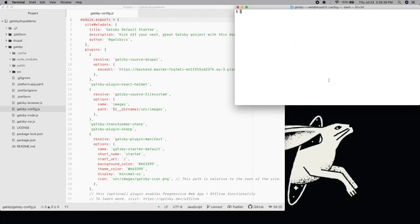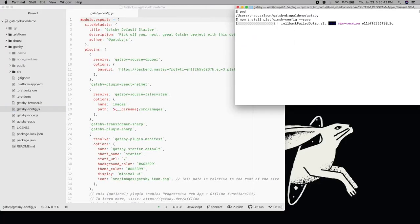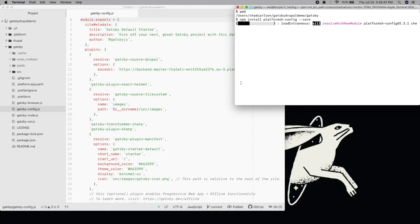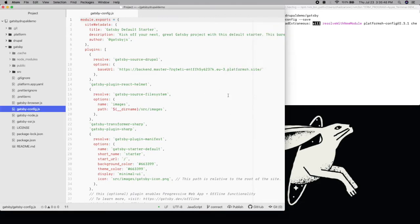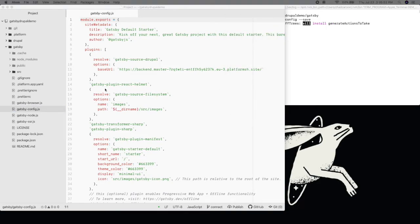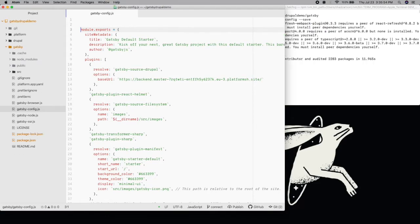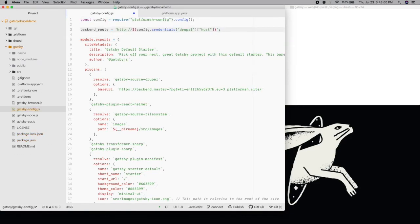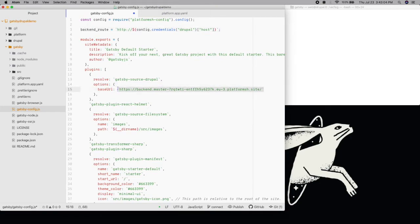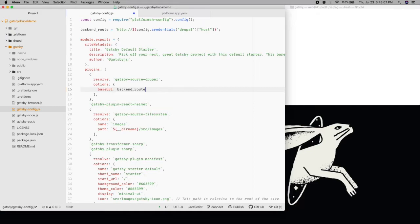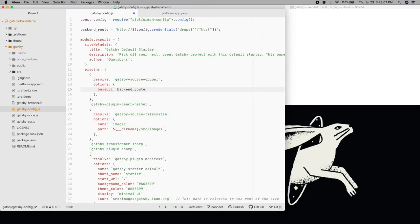Now, we don't want to just pull content from our production backend, but from the backend app from each development environment on Platform.sh. We can use Platform's configuration reader library for node.js to pull information about our Drupal container and use it to dynamically define the base URL attribute on each environment. We'll load a config object to a variable, and then assign the backend URL for the current branch to backend root, using the relationship for Drupal.